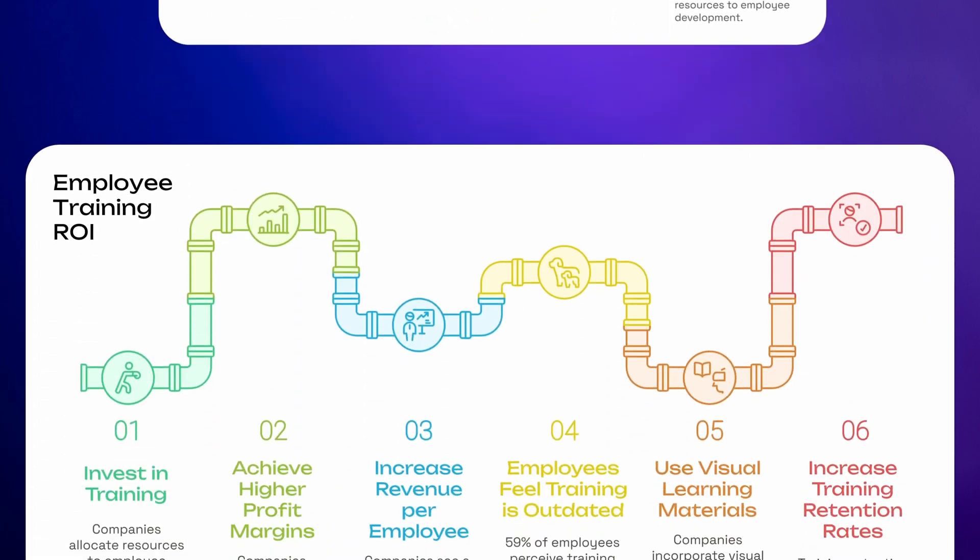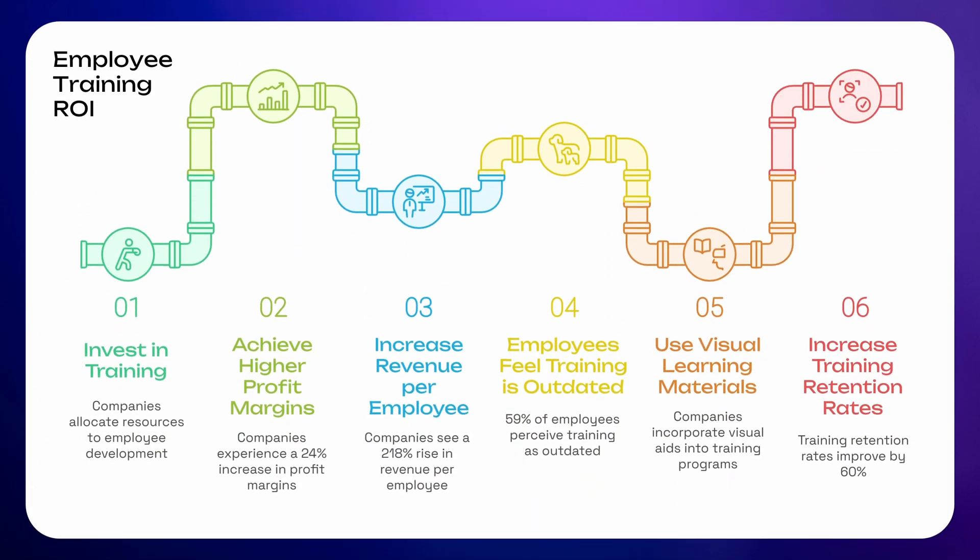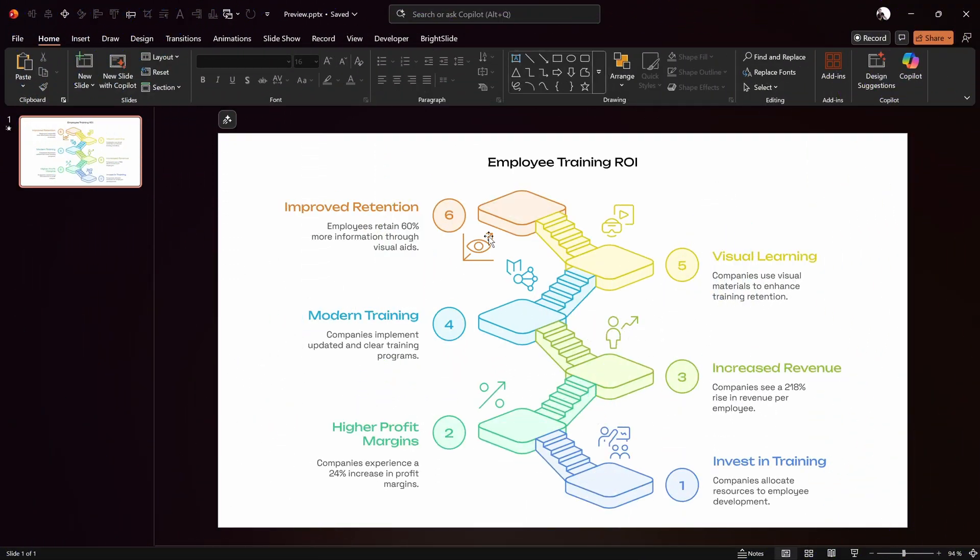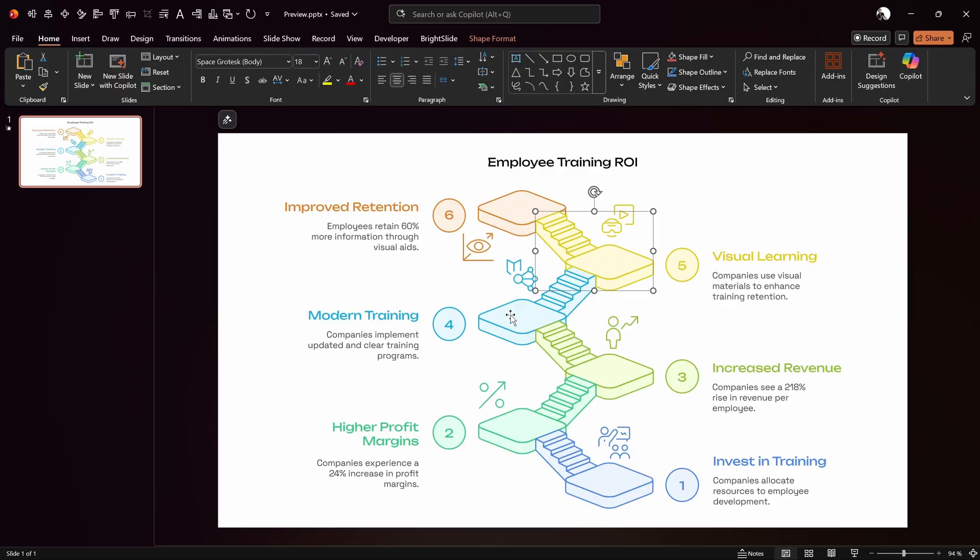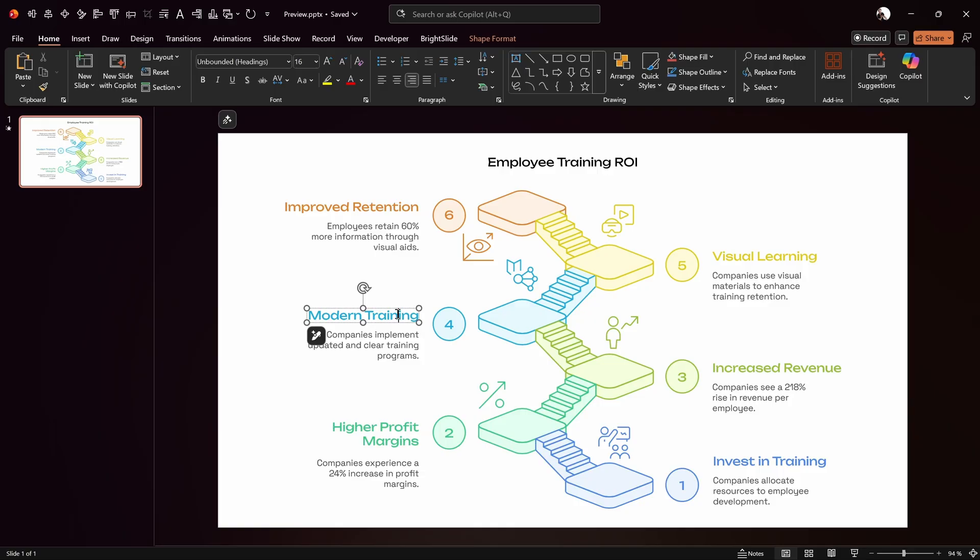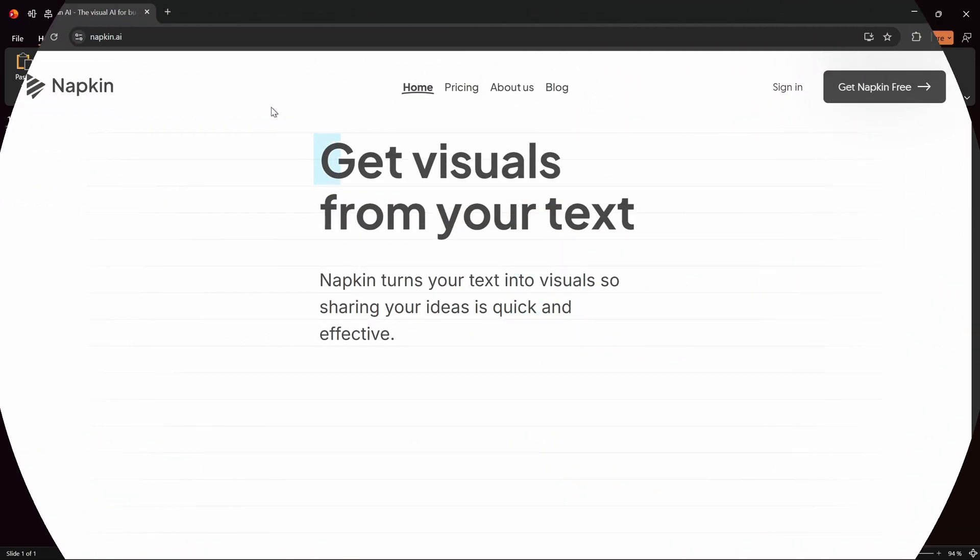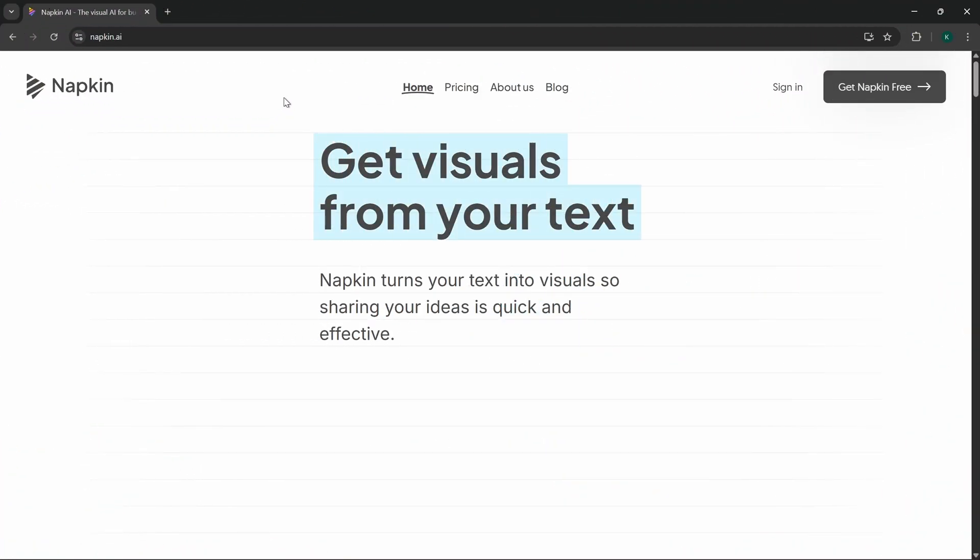Alright, so let me show you how it works. Let's go! Okay my friends, so creating an infographic like this from scratch in PowerPoint would definitely take some time and skills. However, luckily for us there is a much easier way and all we have to do is go to Napkin AI.